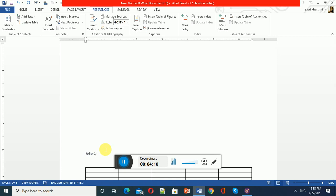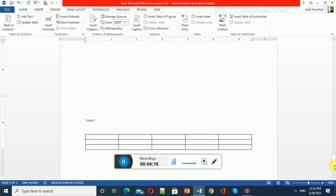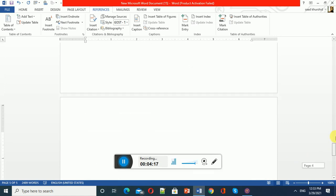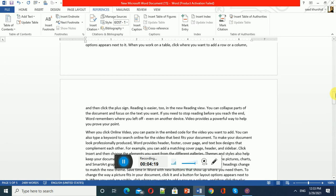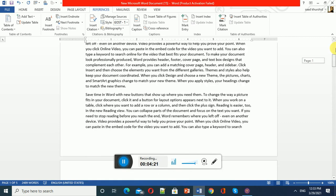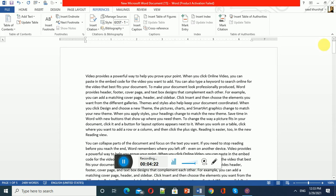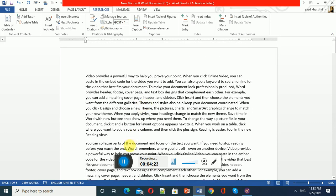This is the end of our lecture on how to give a caption to a table. Thank you very much.